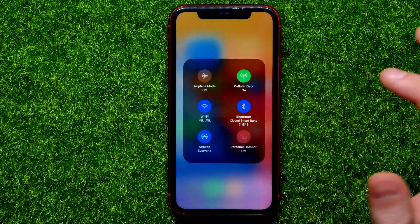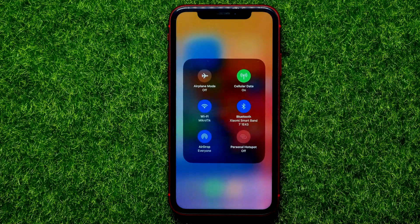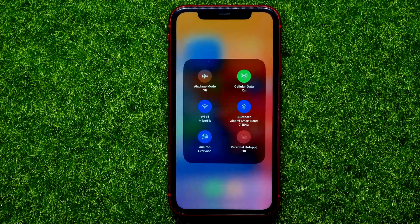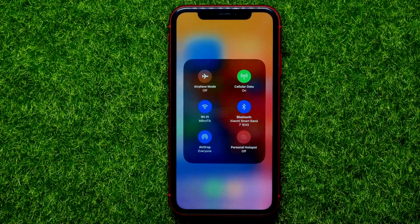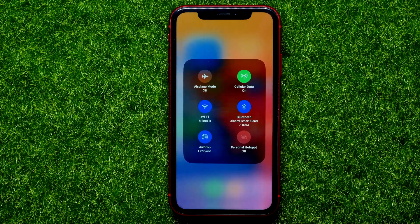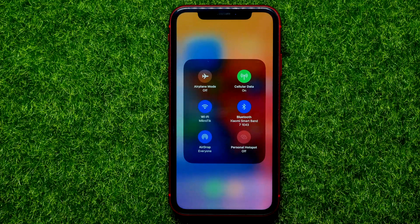You can just tap on that to enable AirDrop for everyone for 10 minutes. After 10 minutes has passed, AirDrop will be switched to contacts only. That's it.